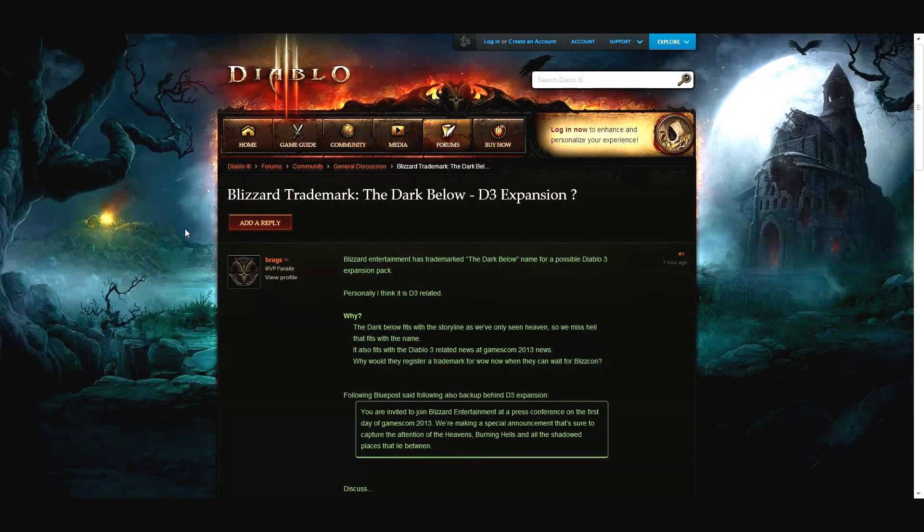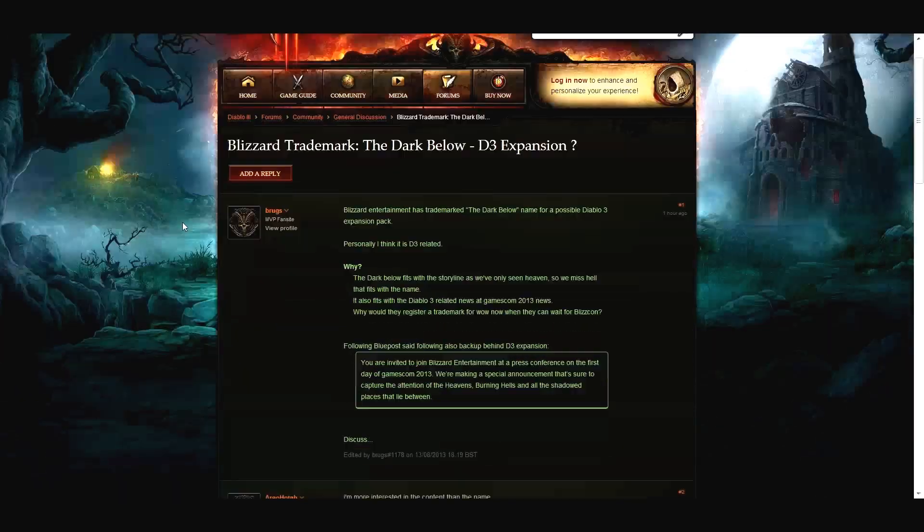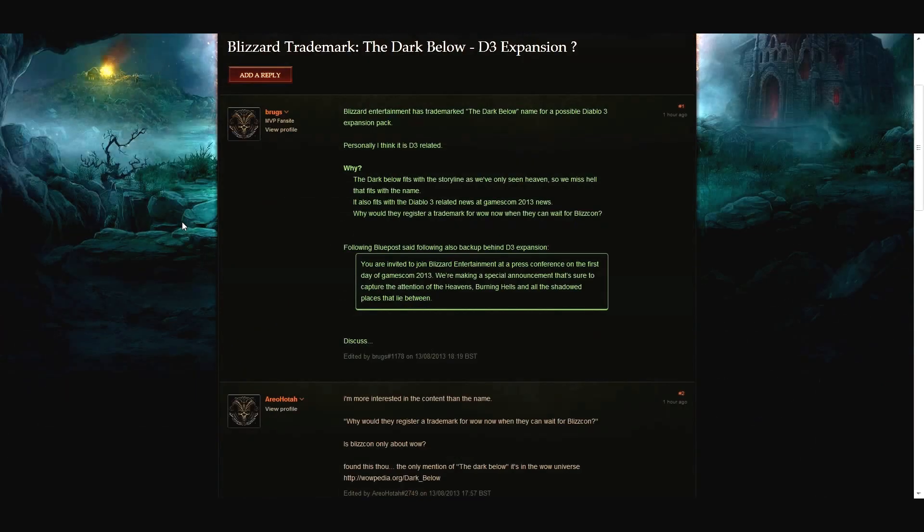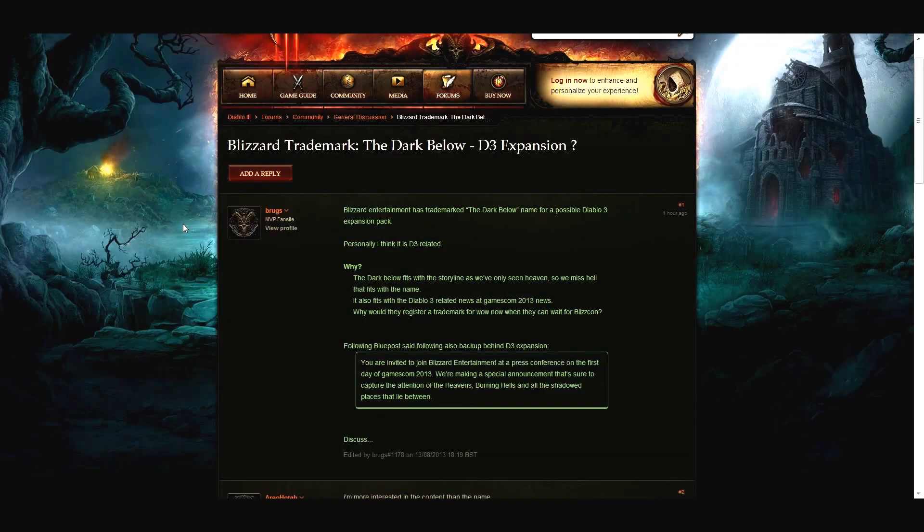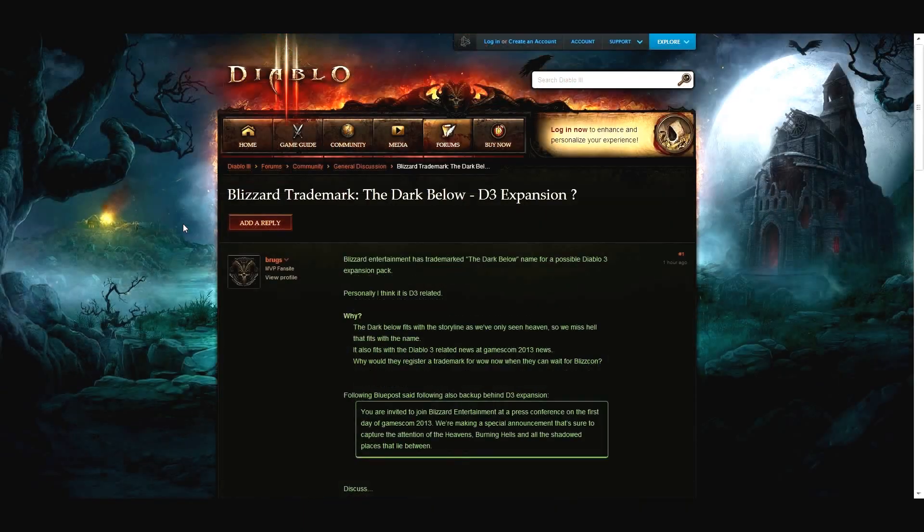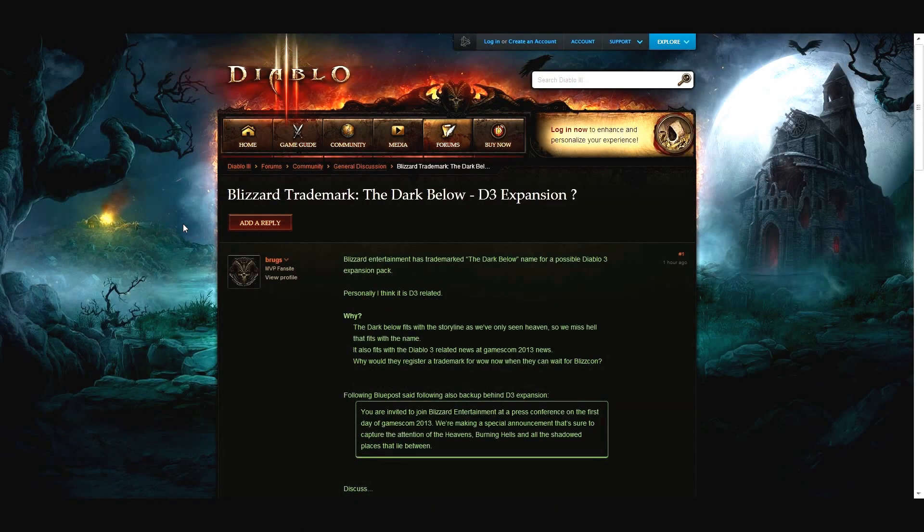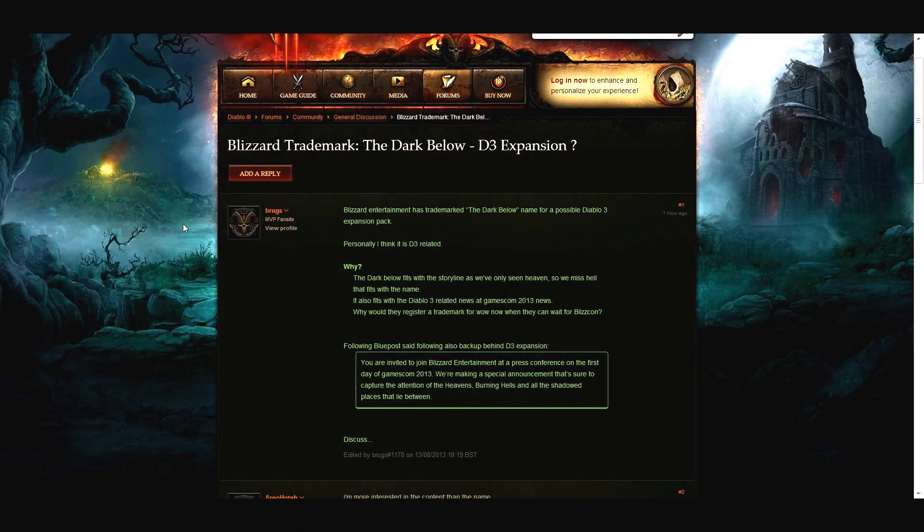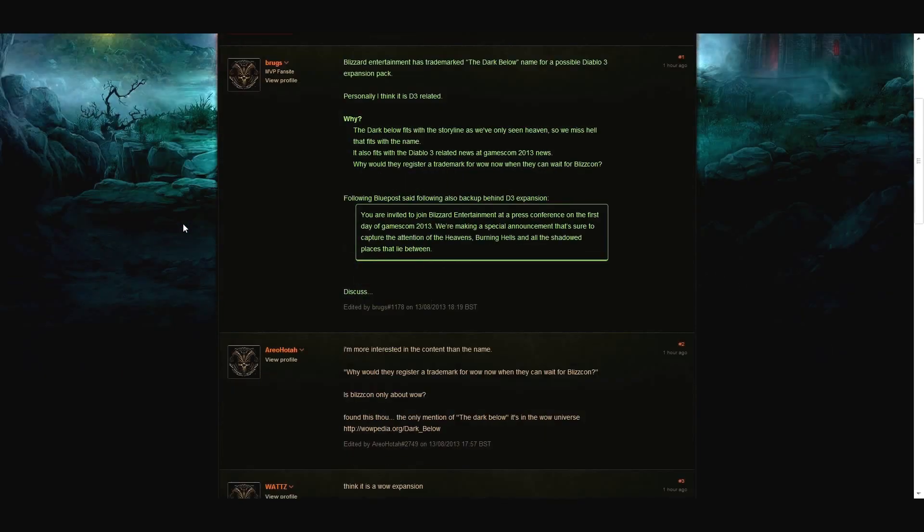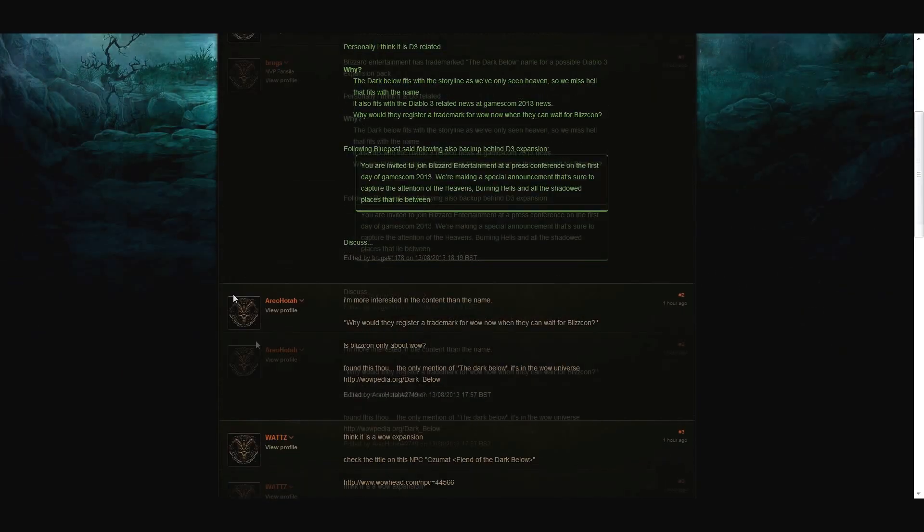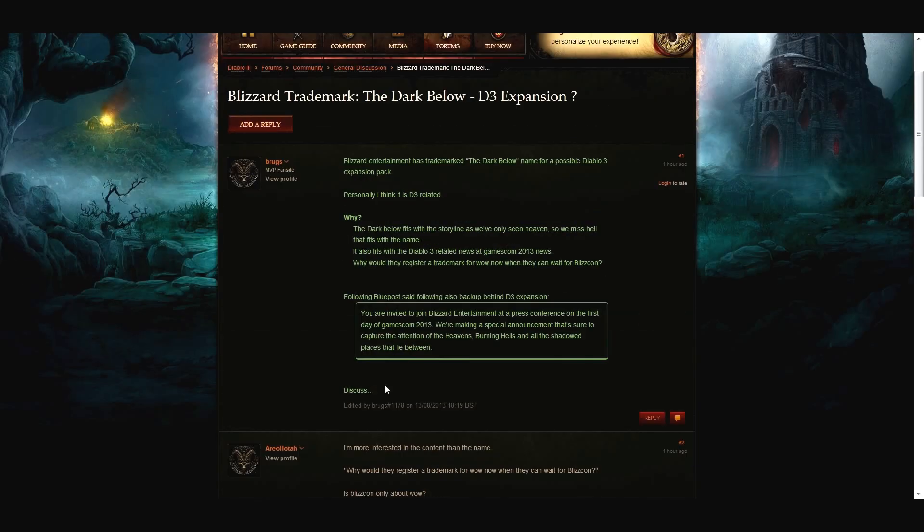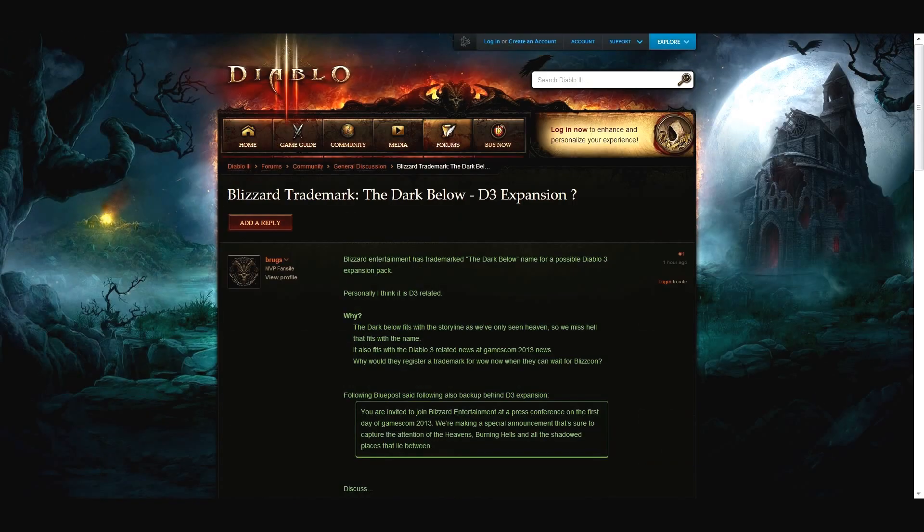I don't think it would be, I don't know, I'm not sure about a Diablo 3 expansion. I reckon, hang on, I'm looking at the forums. Okay, this looks better, this looks better for us.